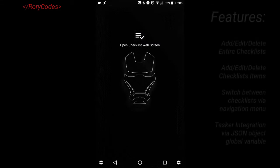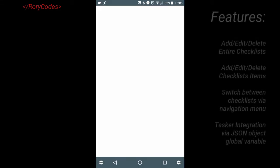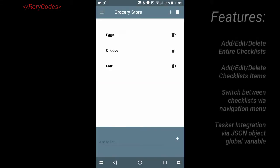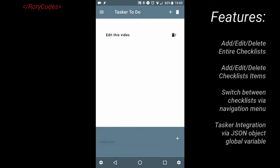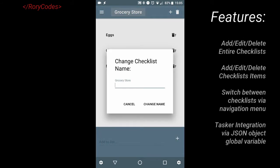This AutoTools checklist has all of your standard checklist app features. You can add, edit, or delete entire checklists, or their individual items themselves.